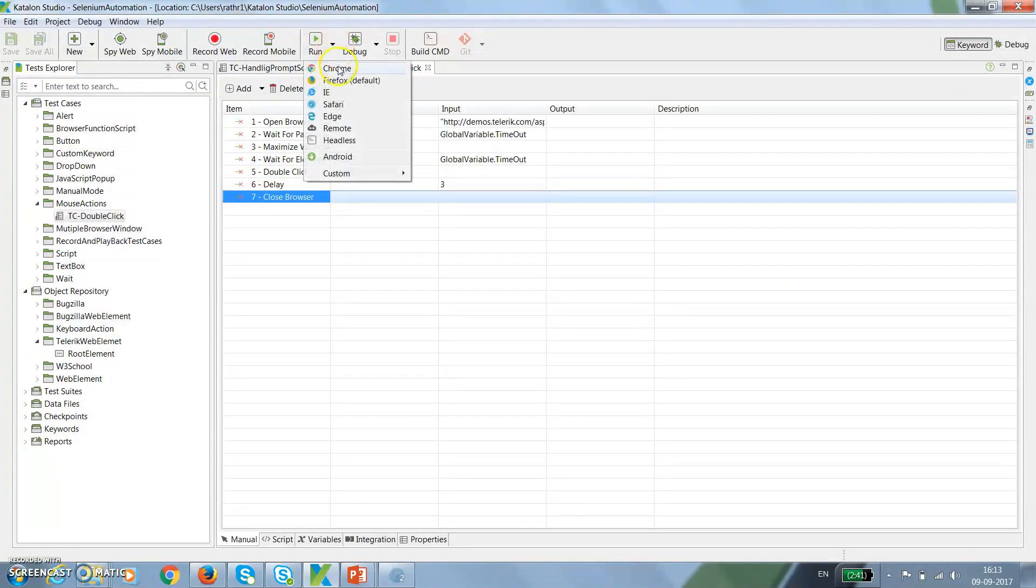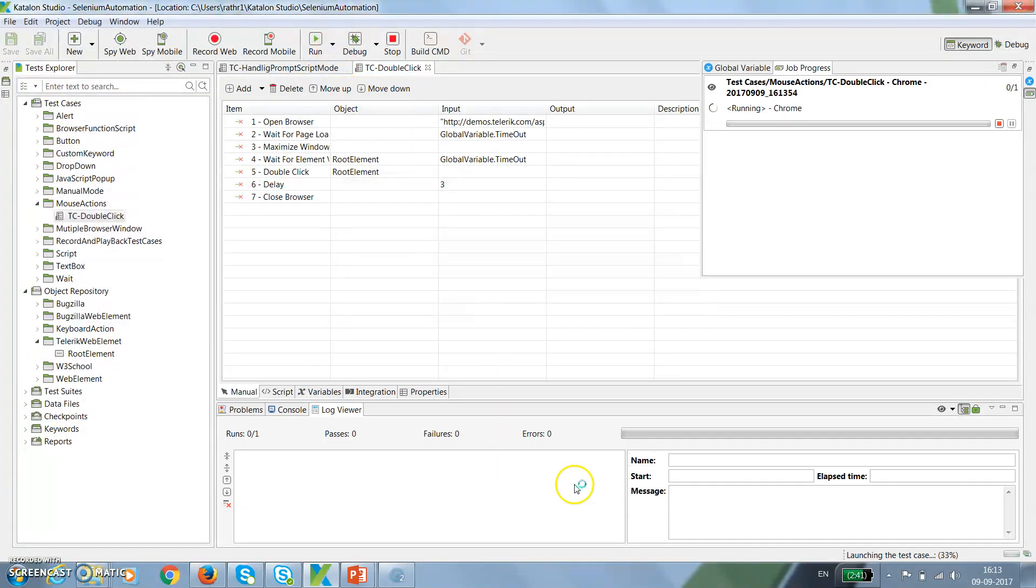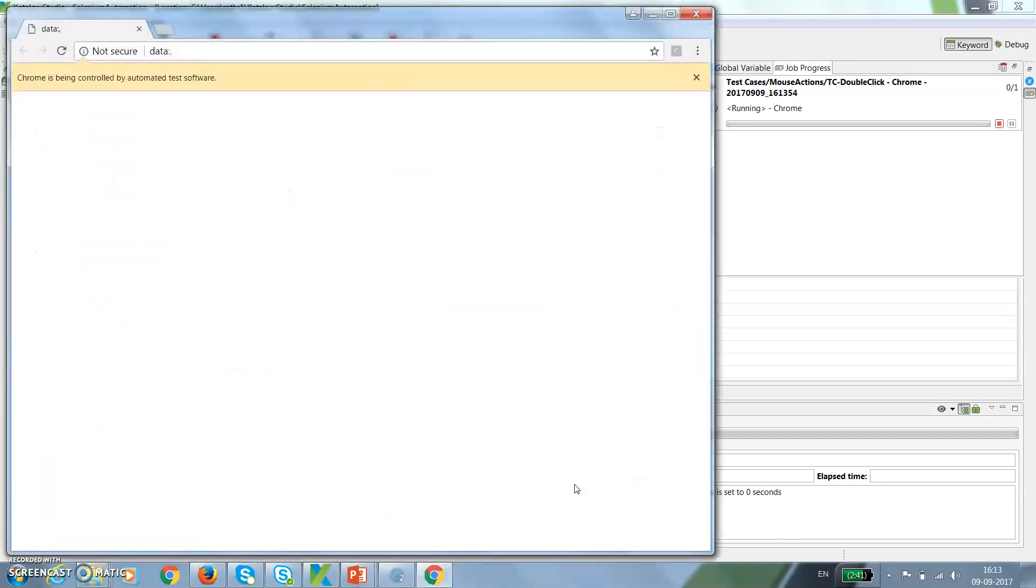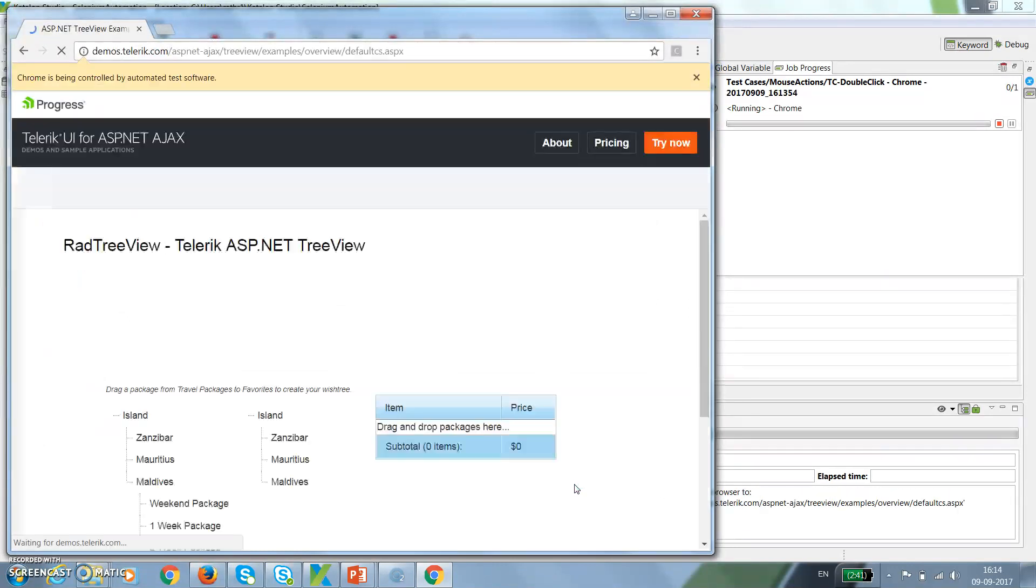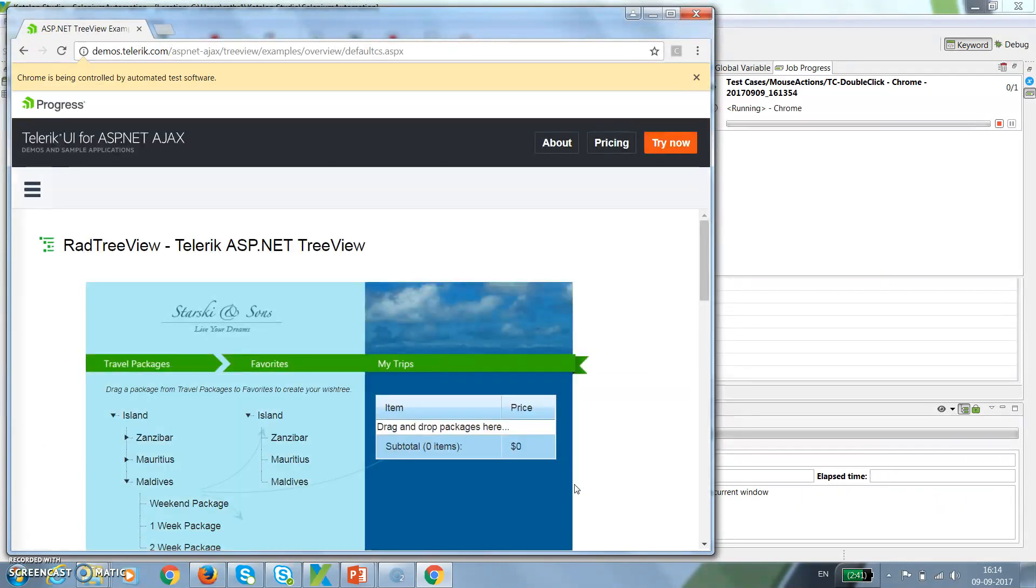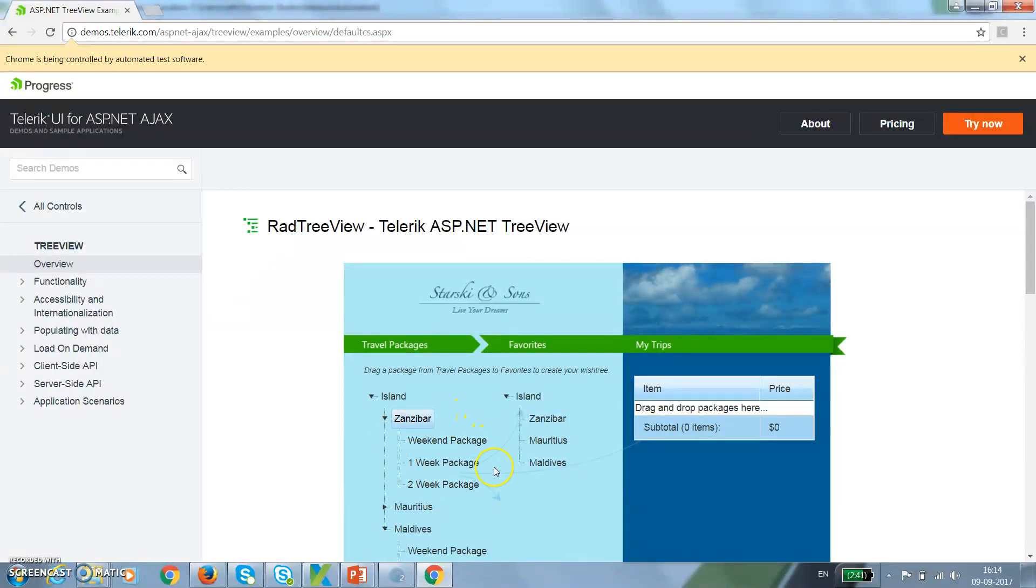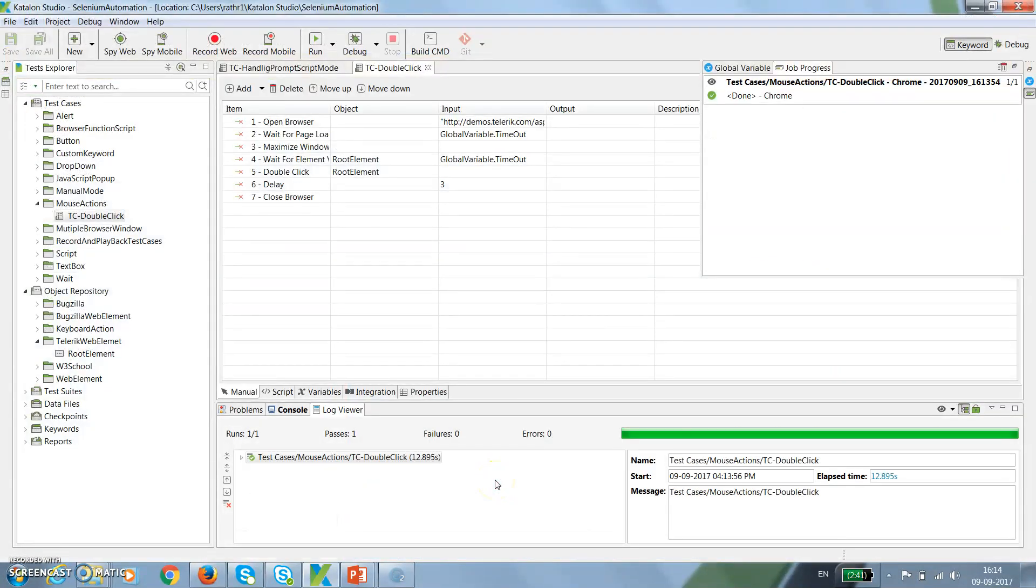You can see here it has performed the double click action, and the script is done.